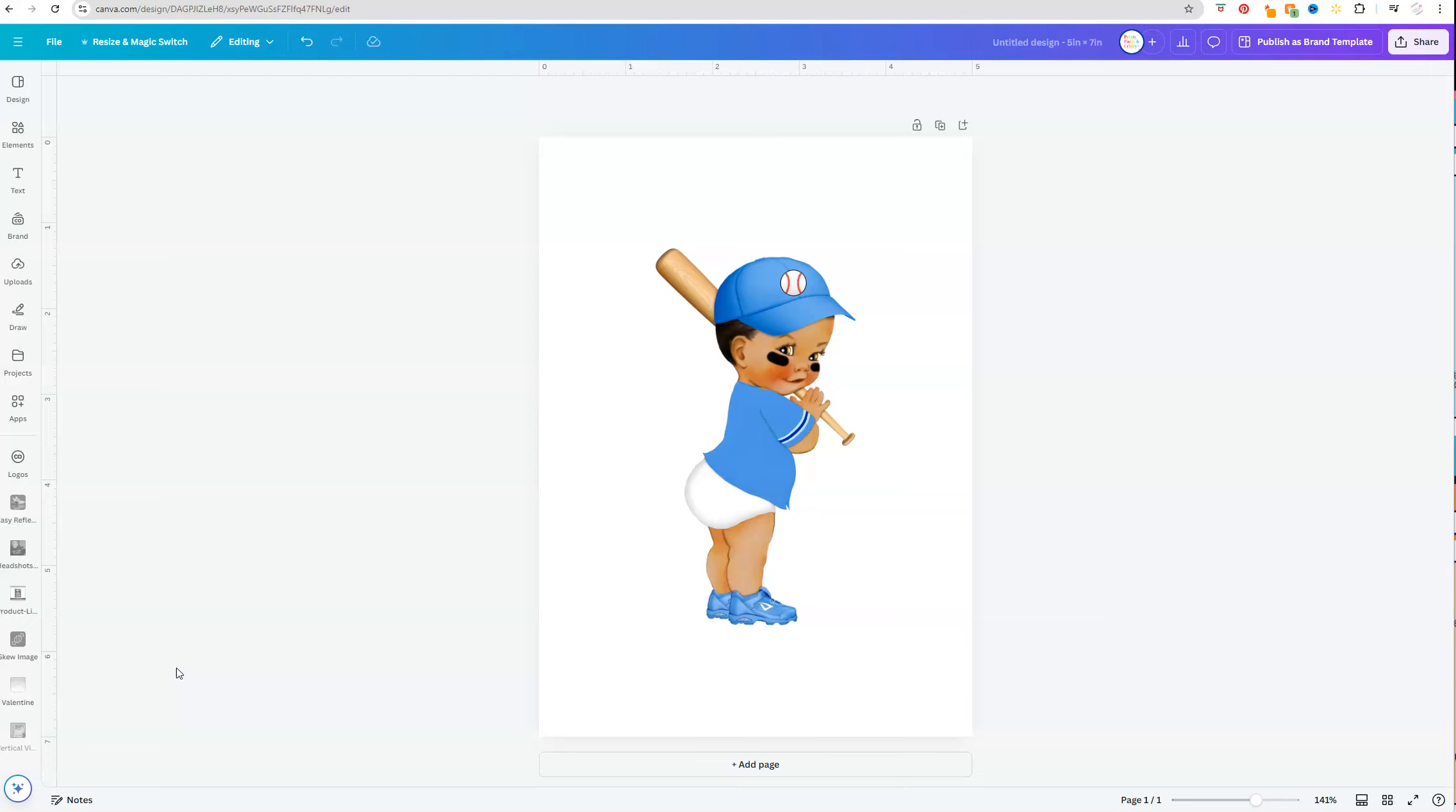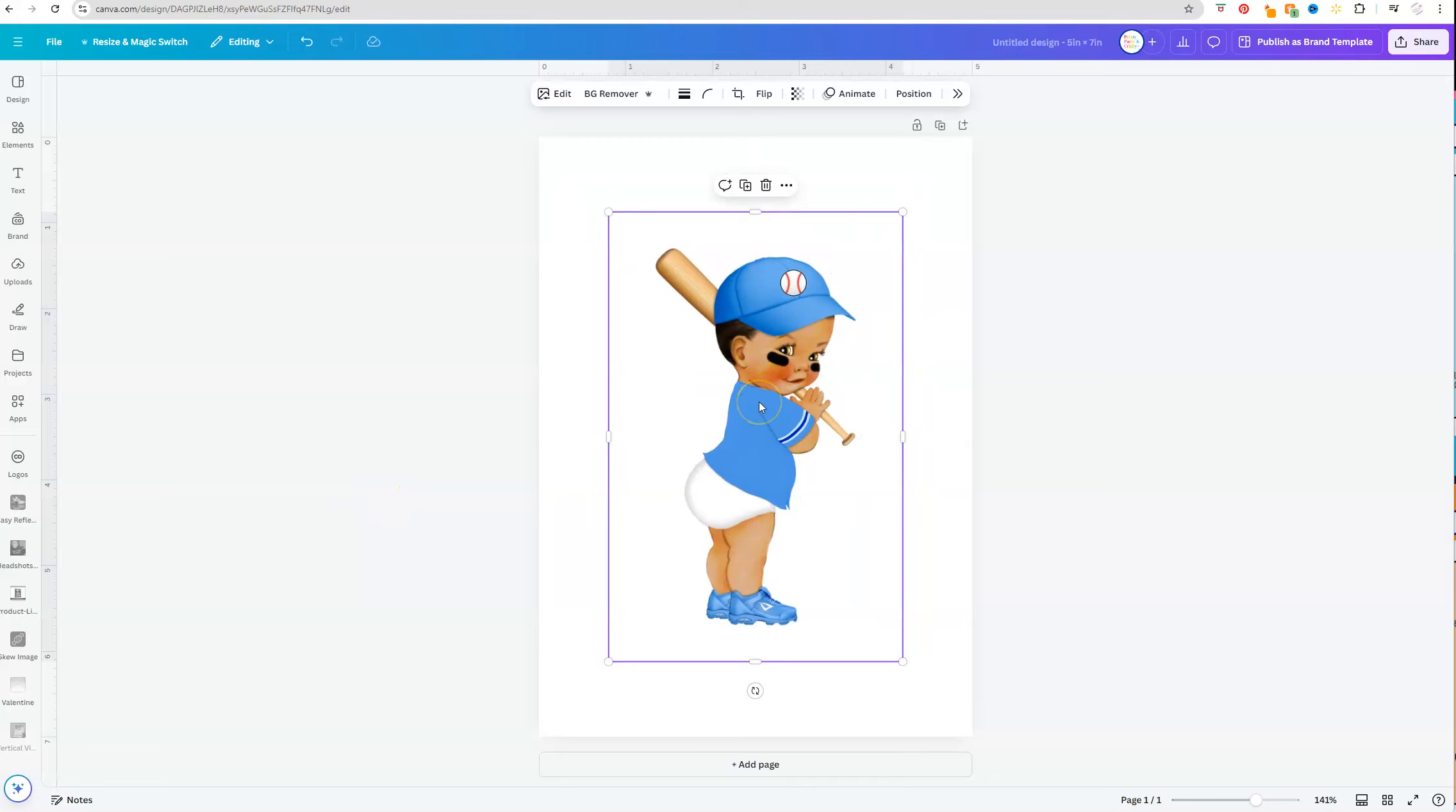So right now I have this baseball baby and let's say I decide that I don't want it to be blue, I want it to be red, and we can quickly change that in Canva.